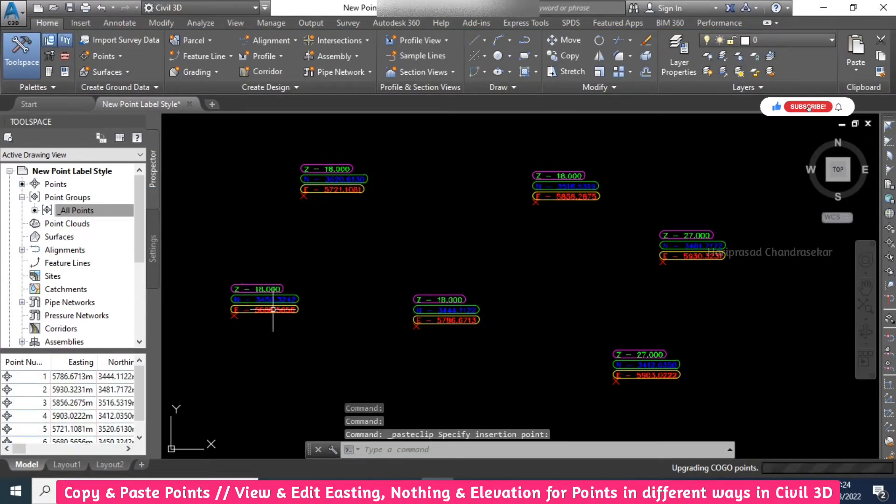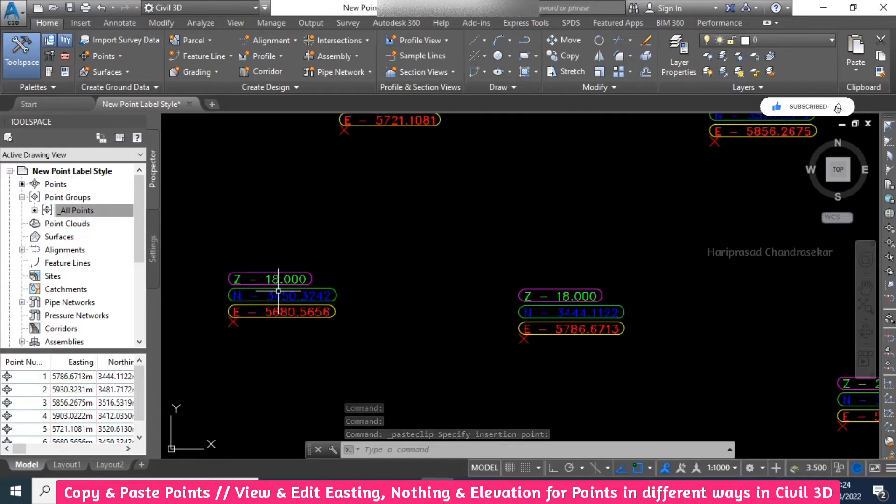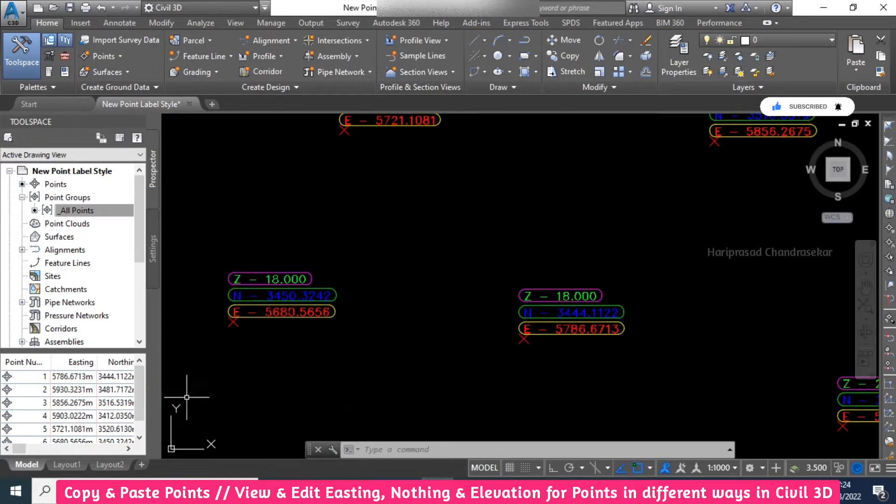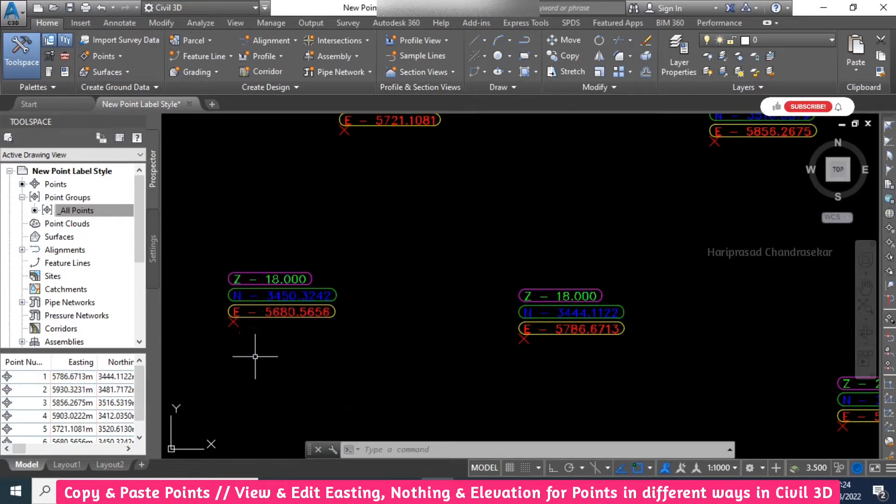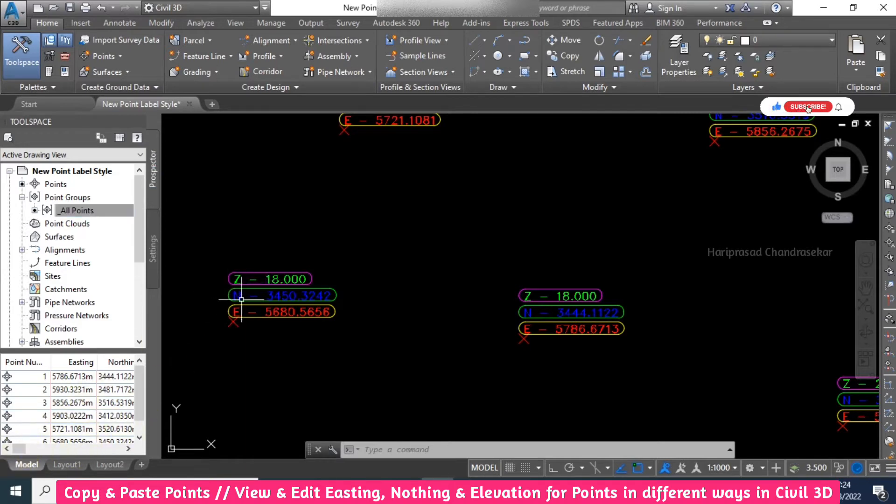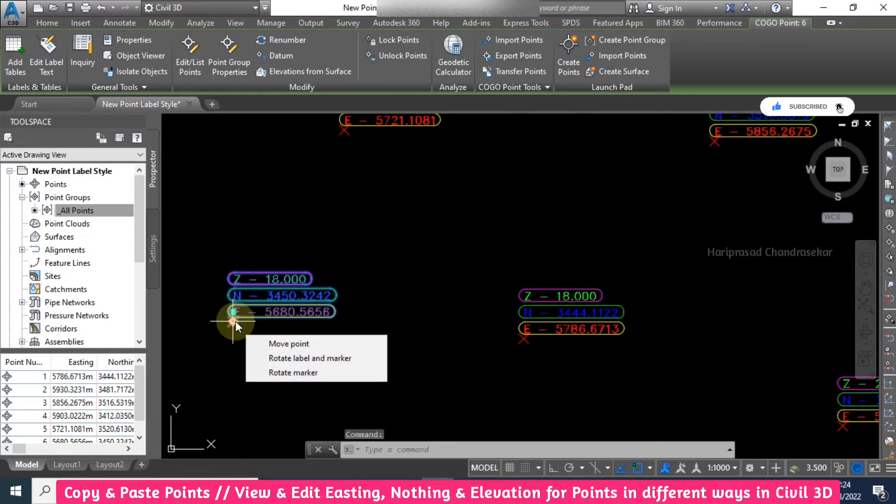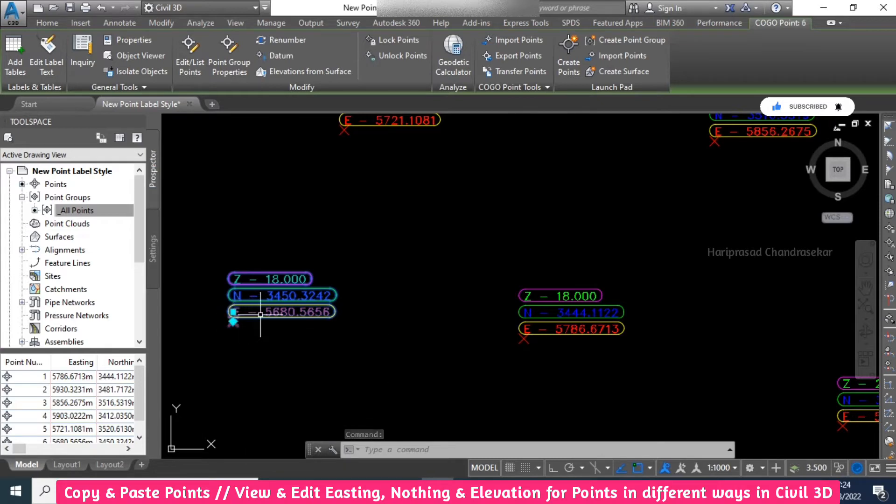All these points have similar elevation. If you want to change the northing, easting, and elevation, how can you change it? You have it here, right. For example, this point - when you keep your cursor on top of it.